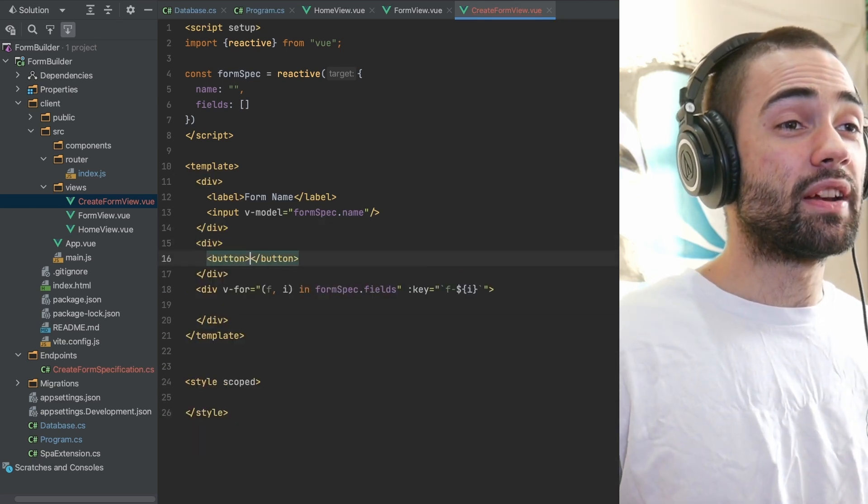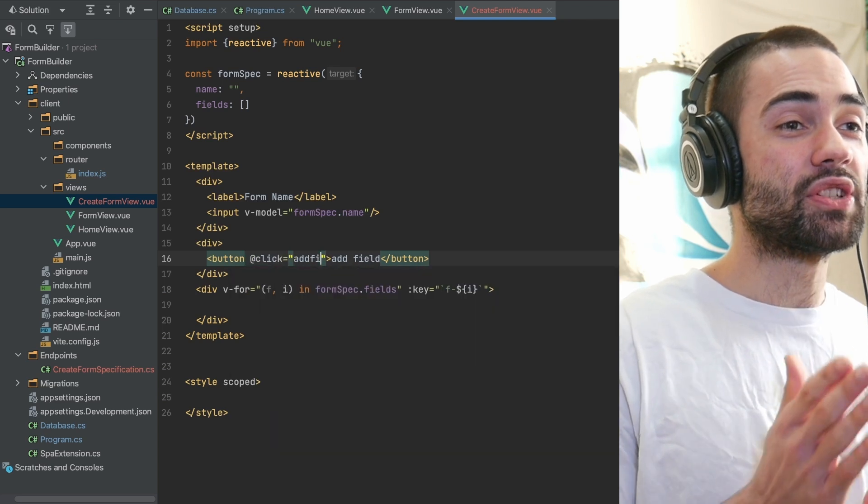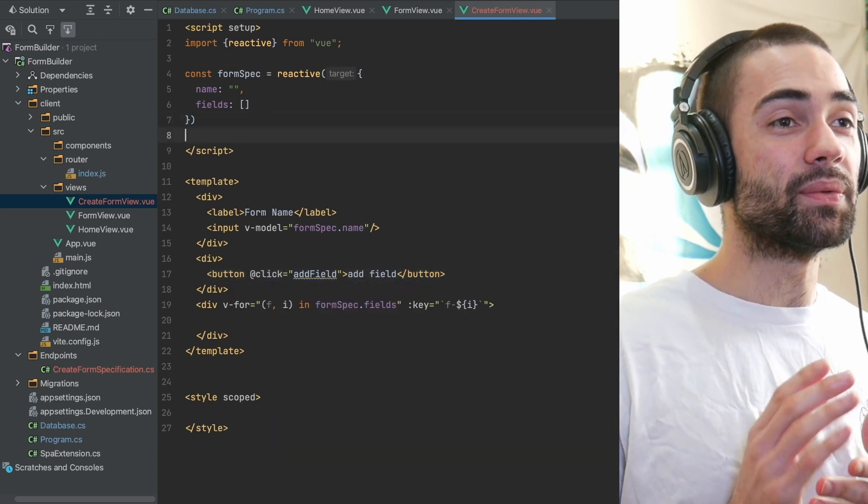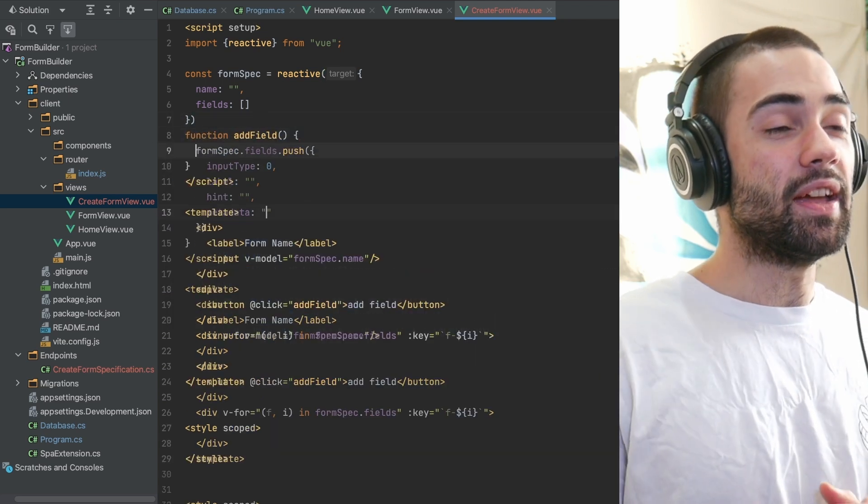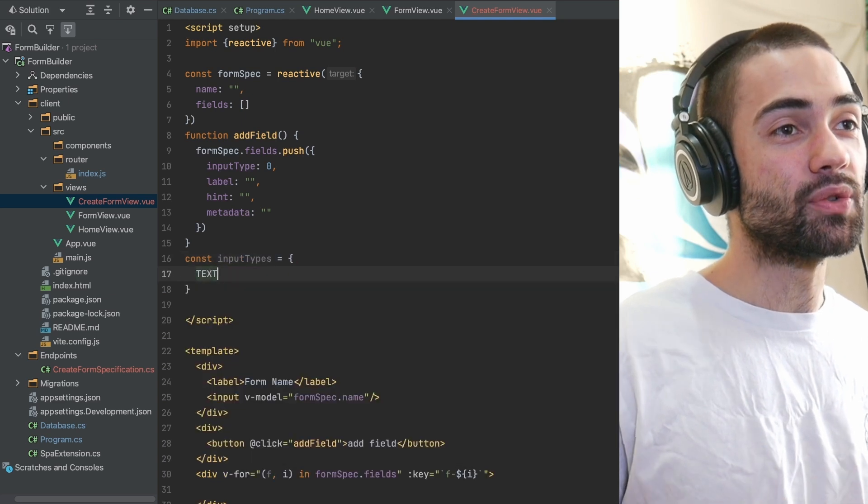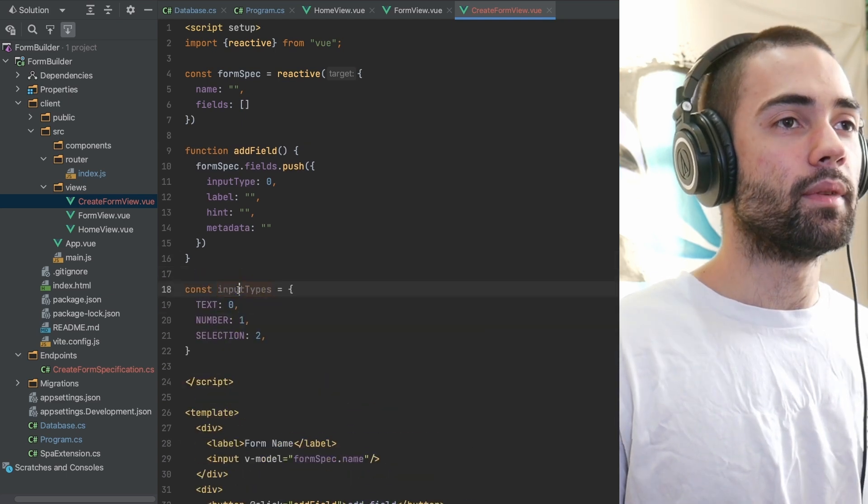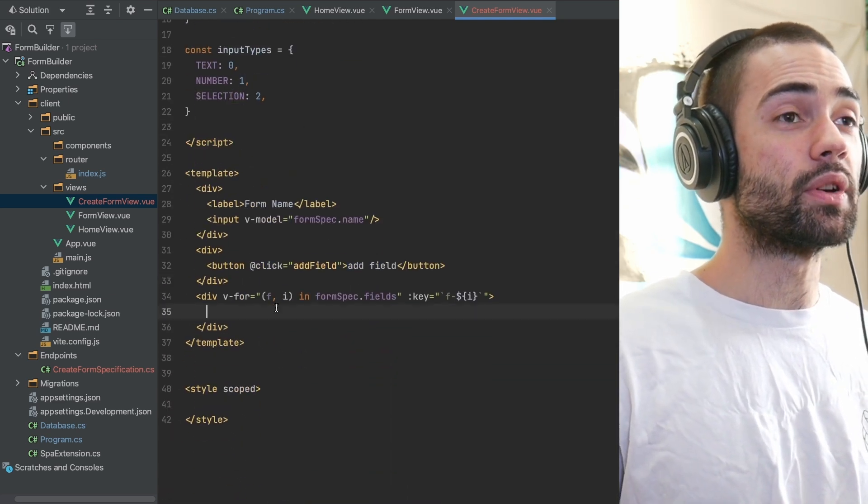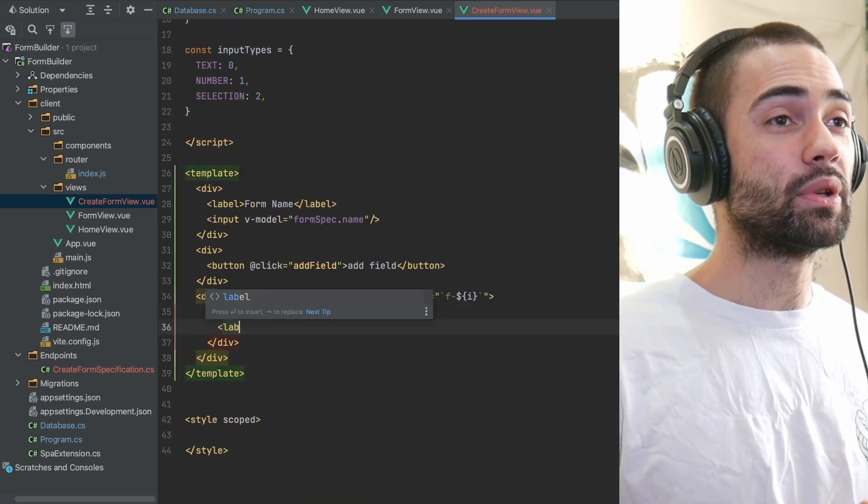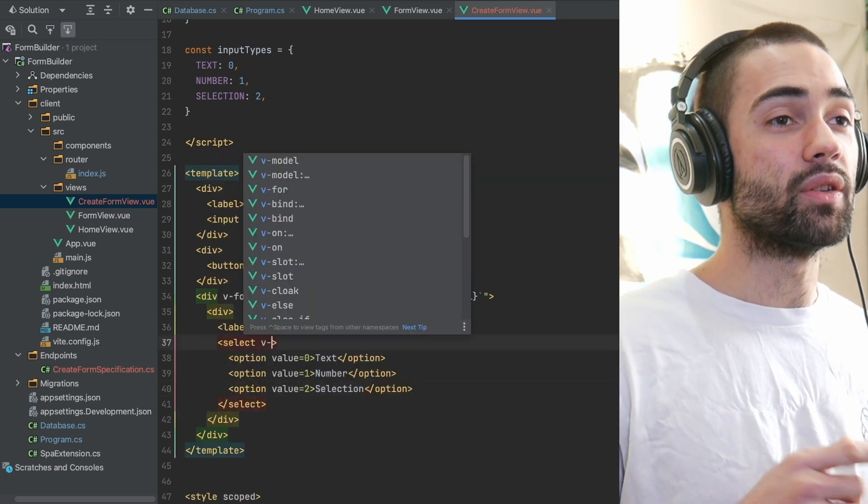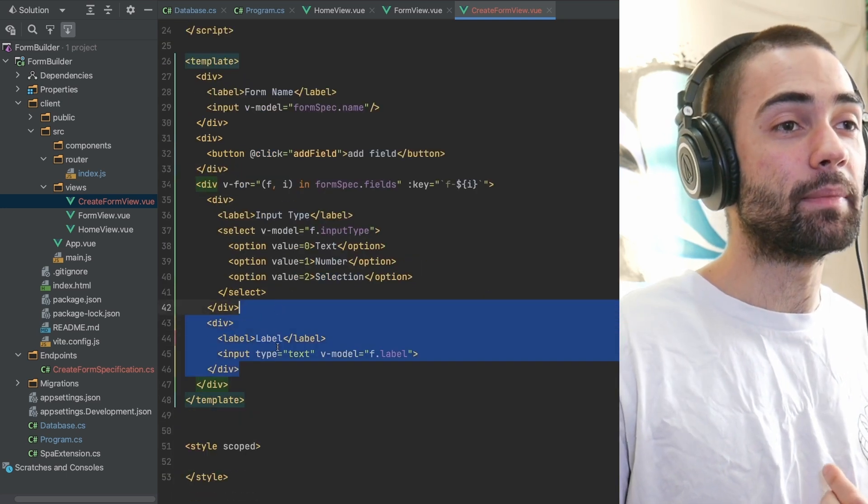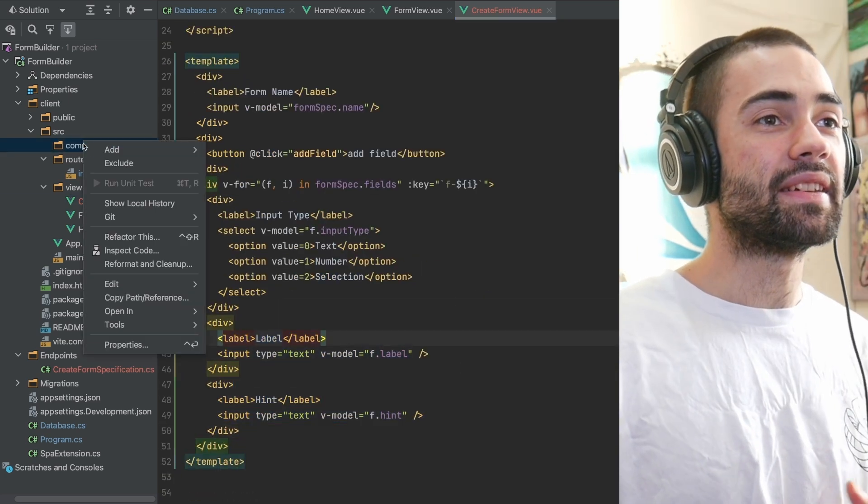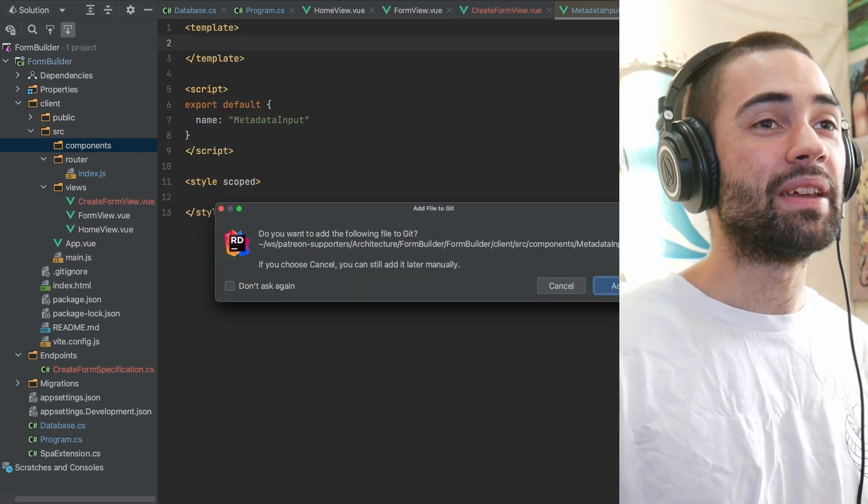A for loop for being able to add or remove fields. I don't actually have the functionality for removing fields, so just an add field function which is going to push a field specification into the fields array. Also define input types, which is going to mimic the input types on the backend, allow the selection of the input type, the label, the hint, and now the most interesting bit, the metadata input.